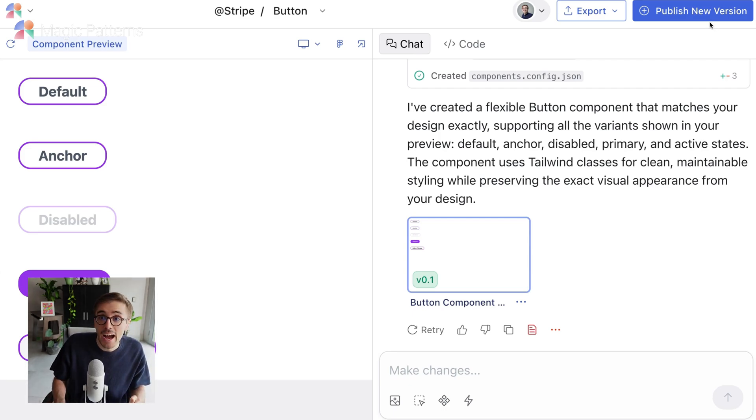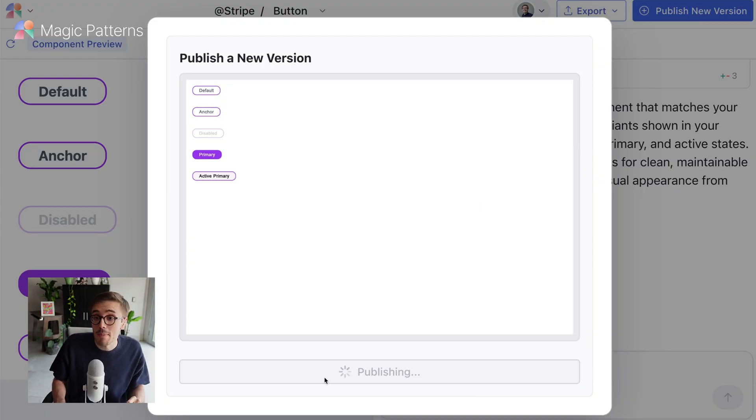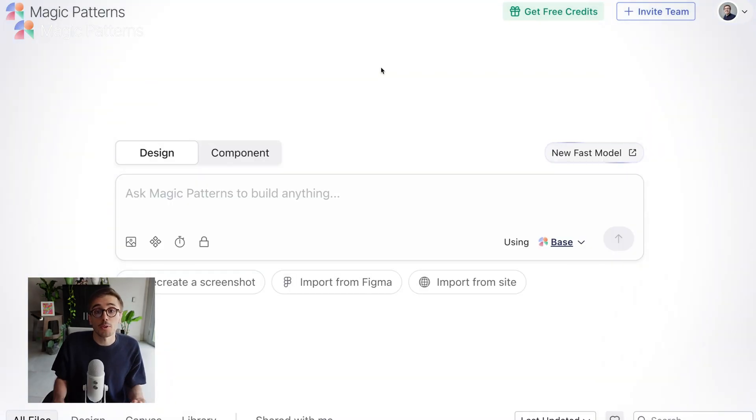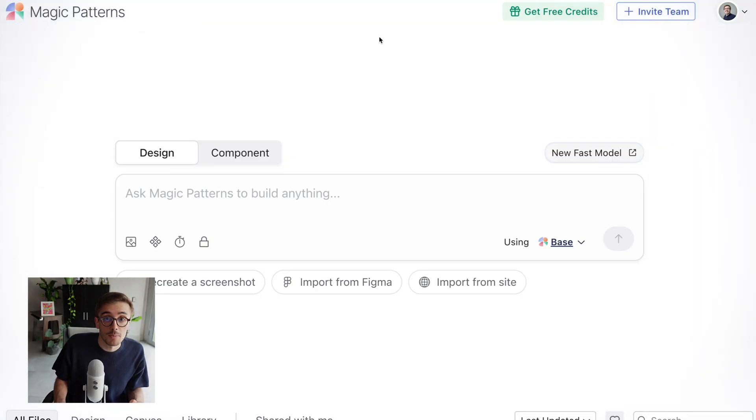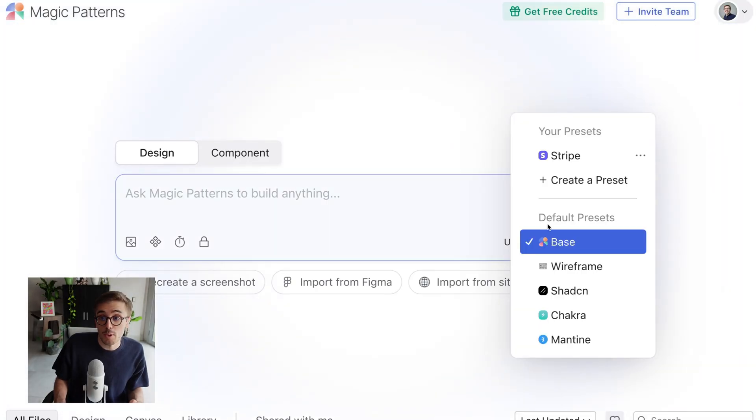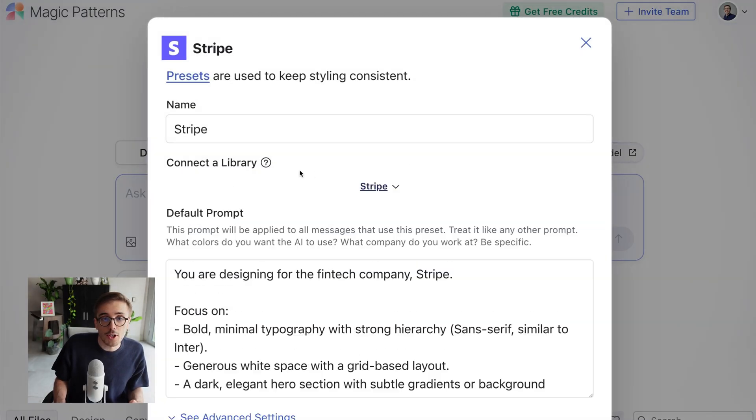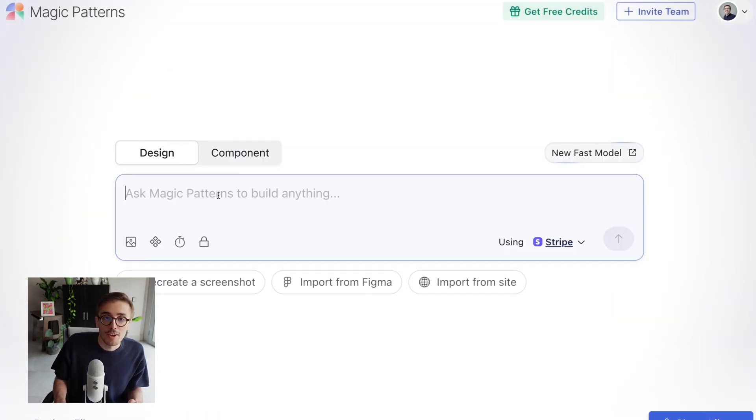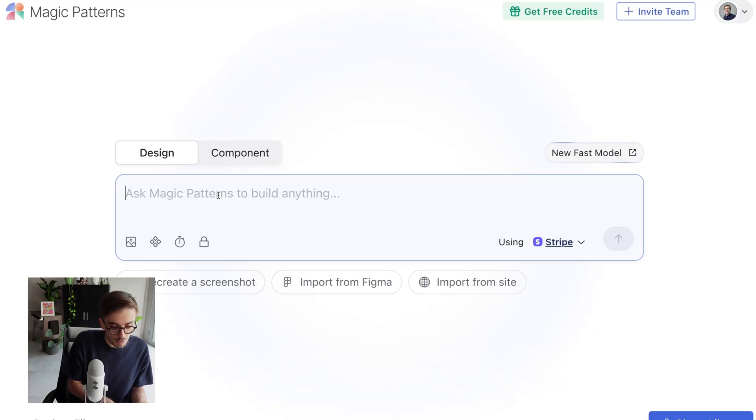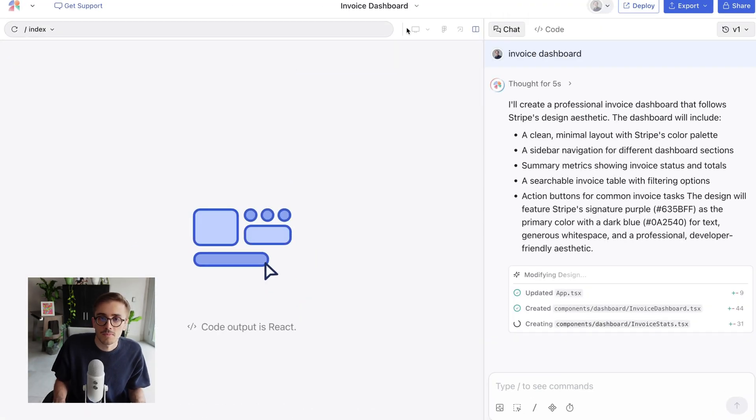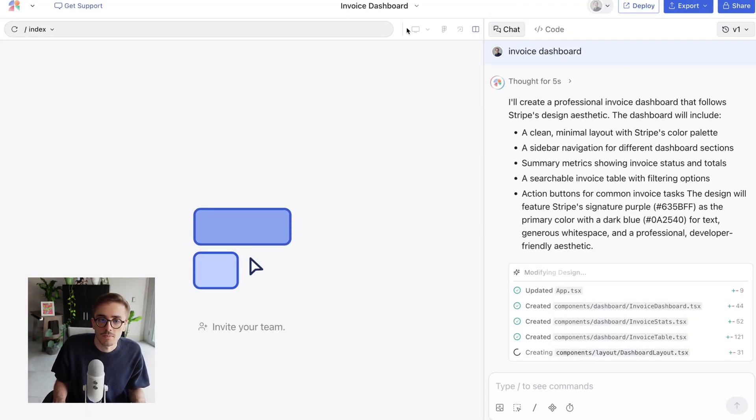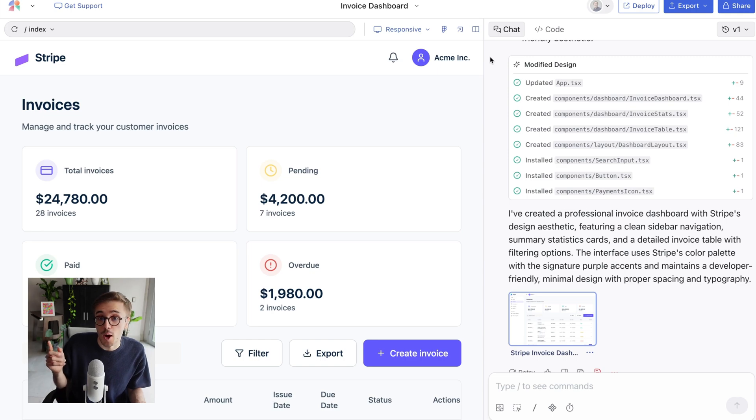I can now publish this to use it in my existing designs. So how do we use these components in my design? Let's make sure we're in design mode. And with Presets, it's automatic. Notice my Stripe preset, and I am connecting it to my Stripe component library that we just created. So now, let's prompt for an invoice dashboard. My design is now finished in just one prompt. Of course, we can iterate further.